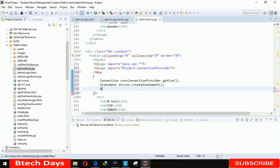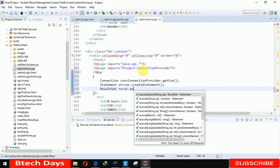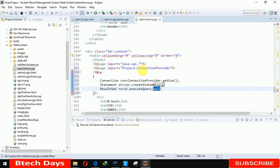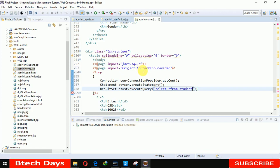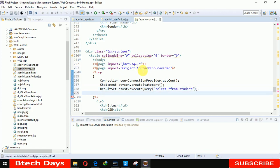After that we have to use the result set. Result set rs equals to st dot execute query here. Now here we have to write the query. So here we are writing select star from student. Student details. We have to display the student details. So here we are writing the student while, while rs dot next.